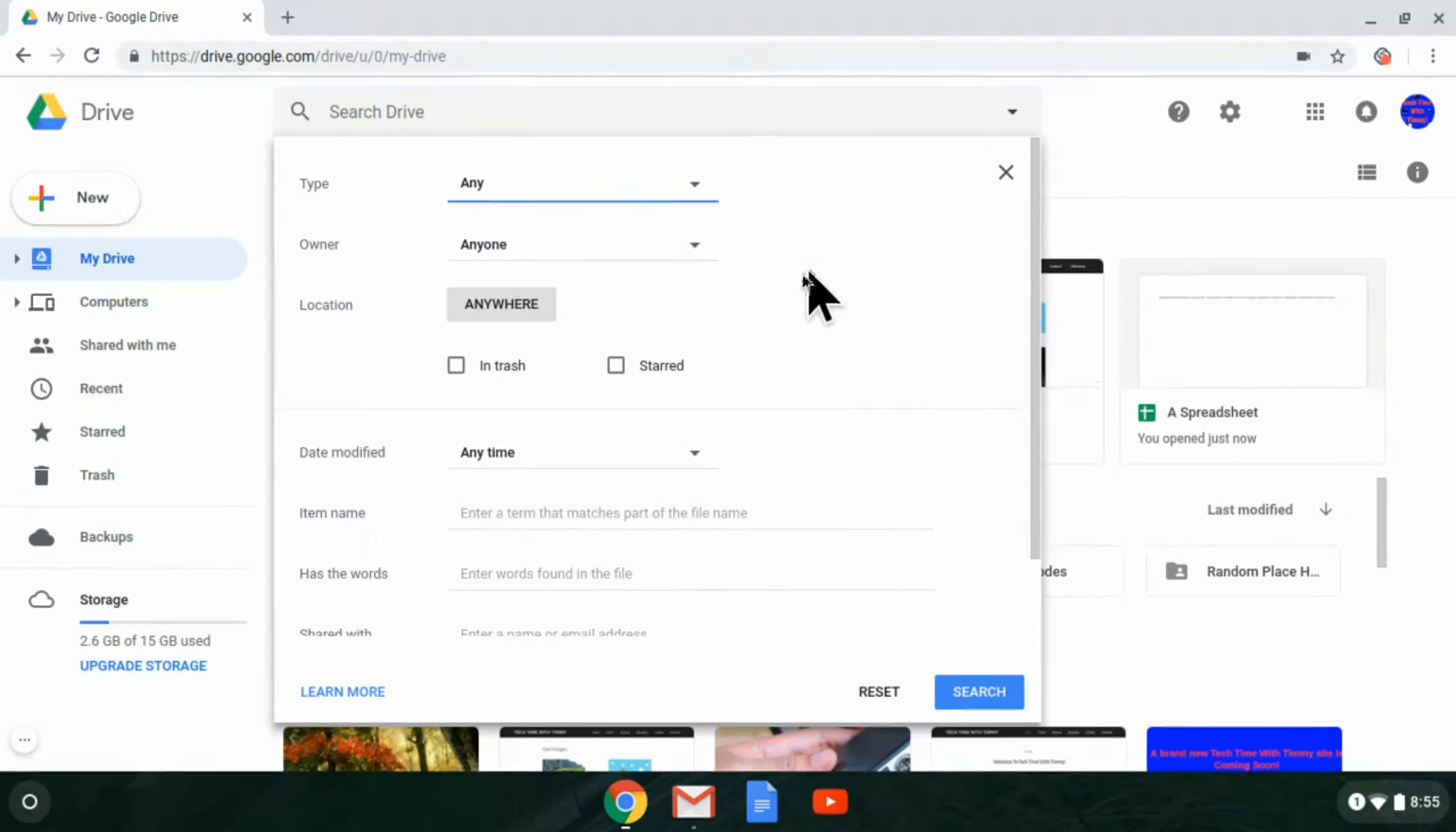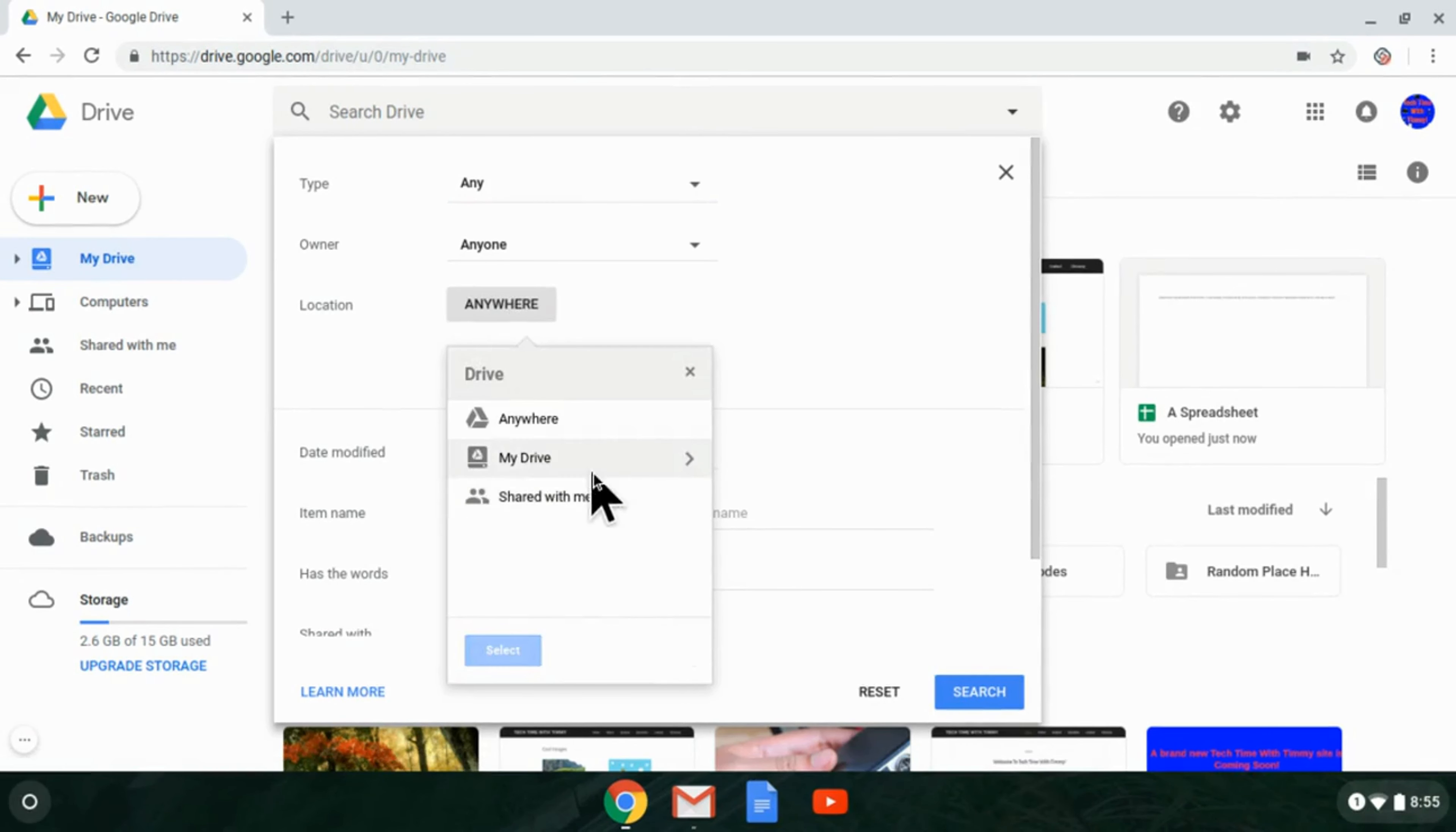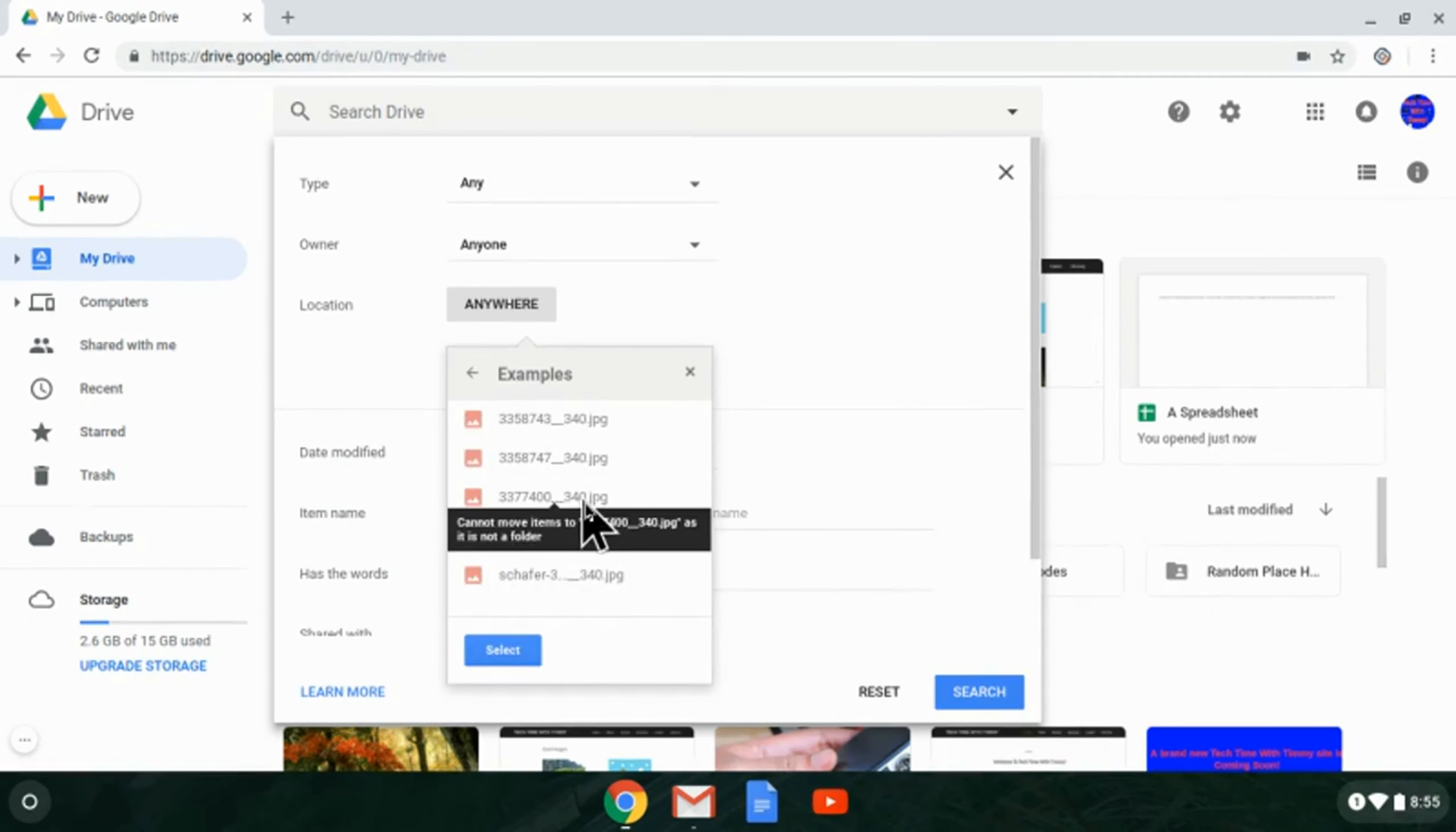You can change the type and owner and everything like that. If someone shared it with you, you could filter to only stuff that's been shared to you by them. But what you're looking for is location, which says anywhere right now. If you click on that, it'll bring up this pop-up. Just go to My Drive, and now you can choose any folder you want. If you wanted to search within examples, you can choose that one and then click Select.